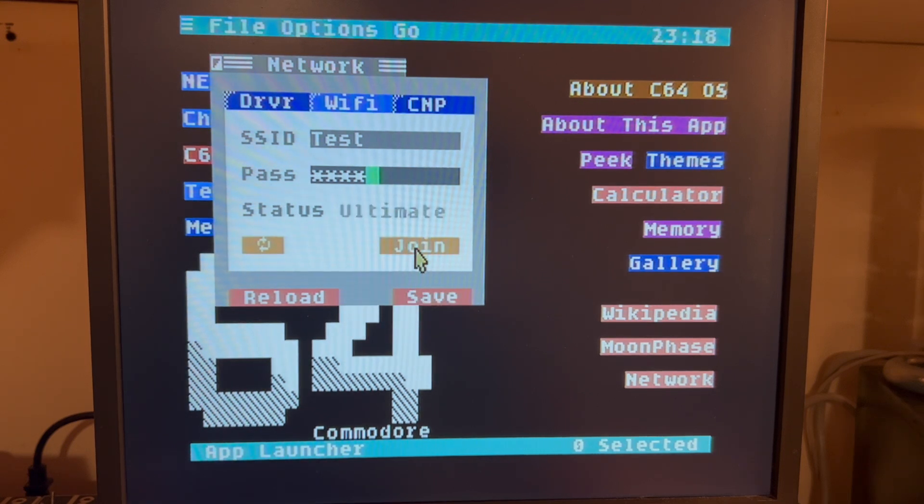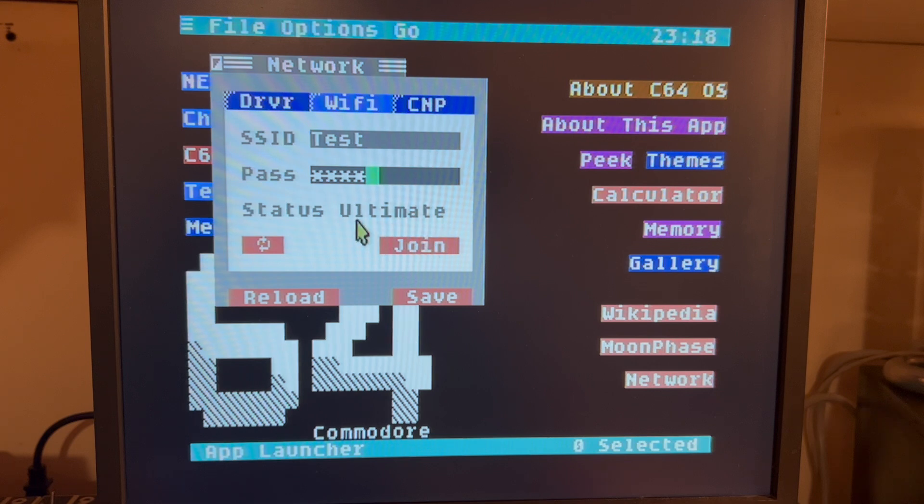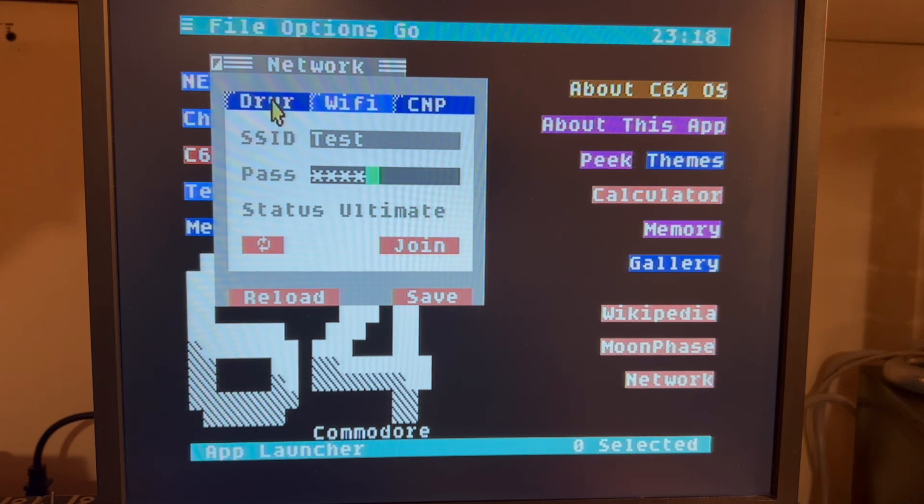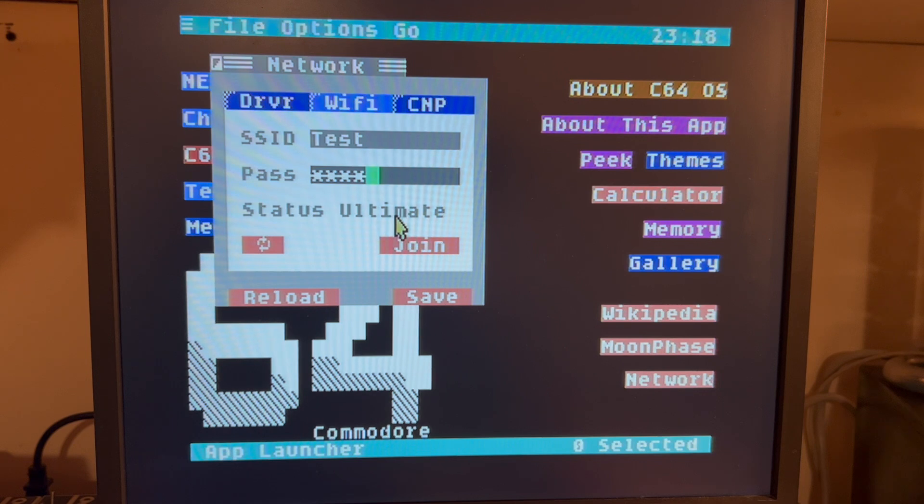And we'll hit Join. And you see that the fact that it replies with the word Ultimate tells us that this word actually has been returned by the driver when you connect to the modem.